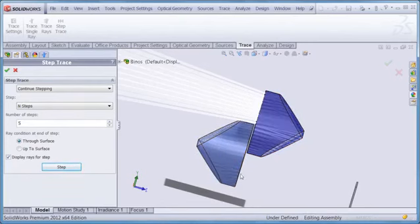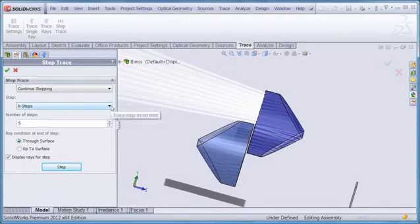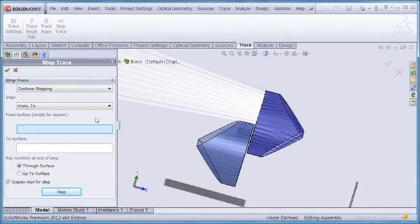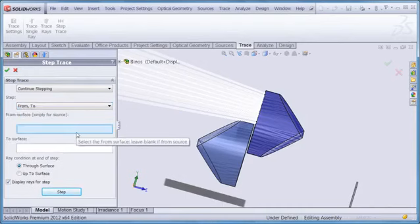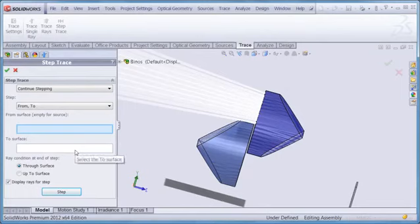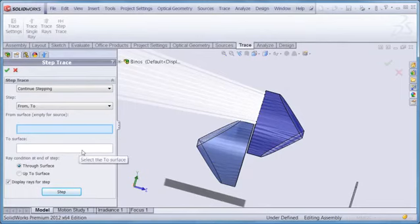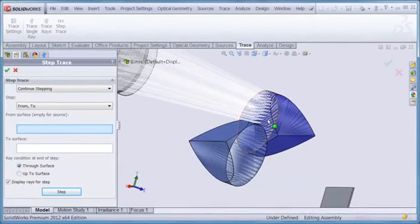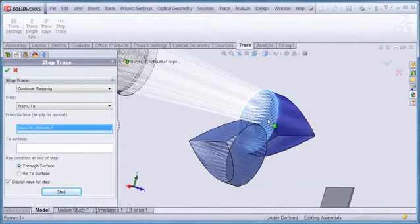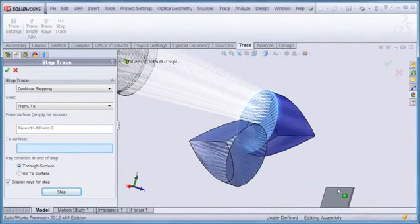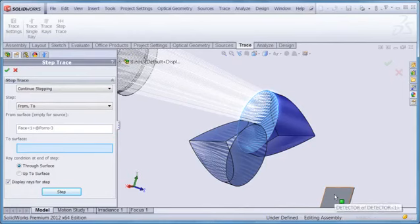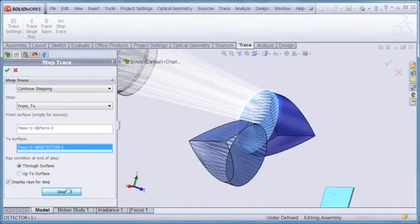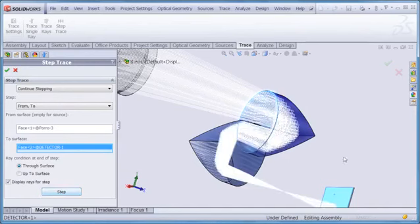Of course, counting the number of steps can sometimes be tedious, but we can avoid that by using the from-to option in the step trace dialog box as shown here. These two windows are used to select the start surface and the end surface. In this case, I'll start at the front of the first prism, and then I'll end at the focal plane down here. Once I set the two surfaces, I click on the step button again.